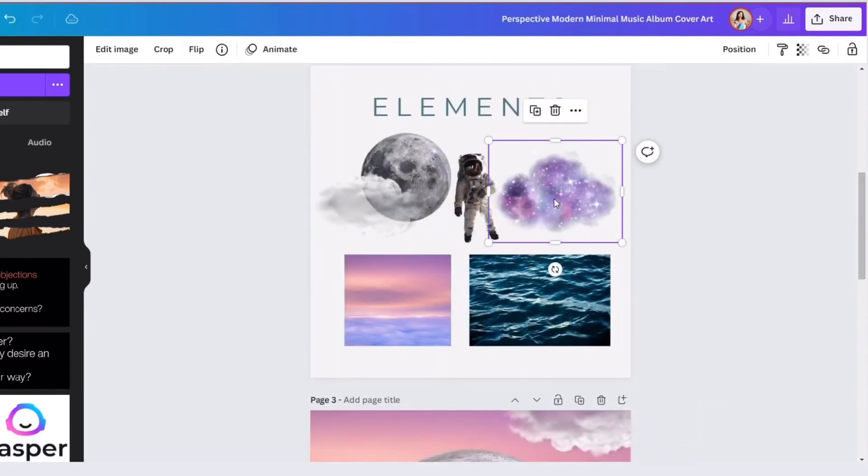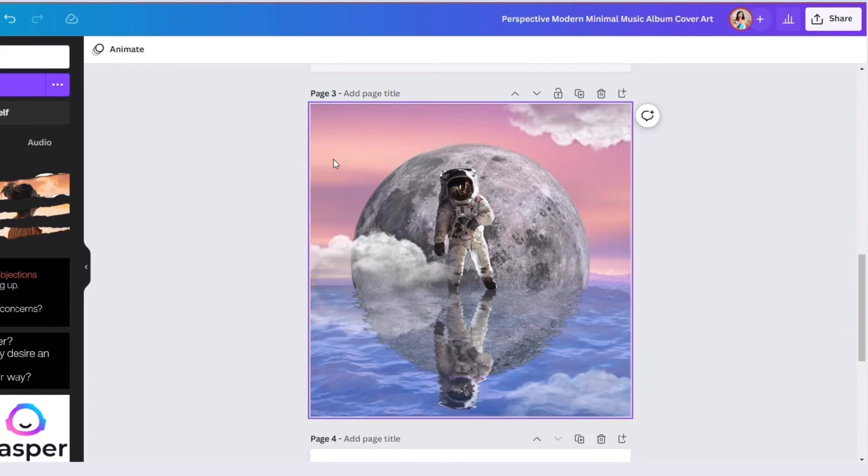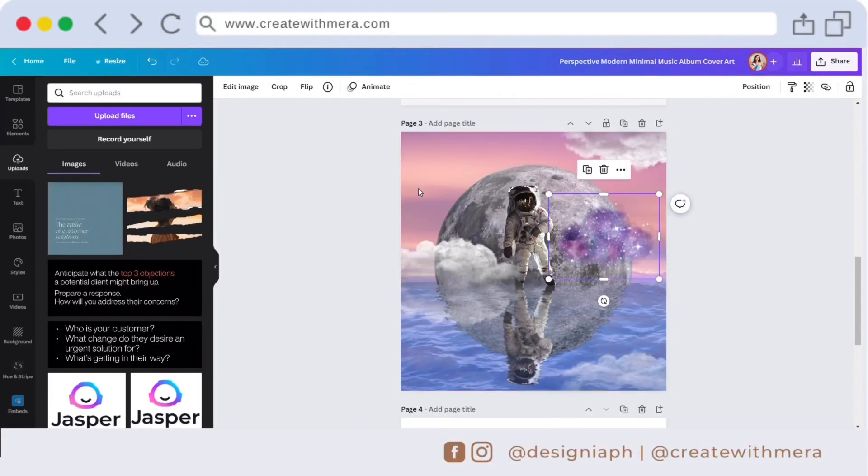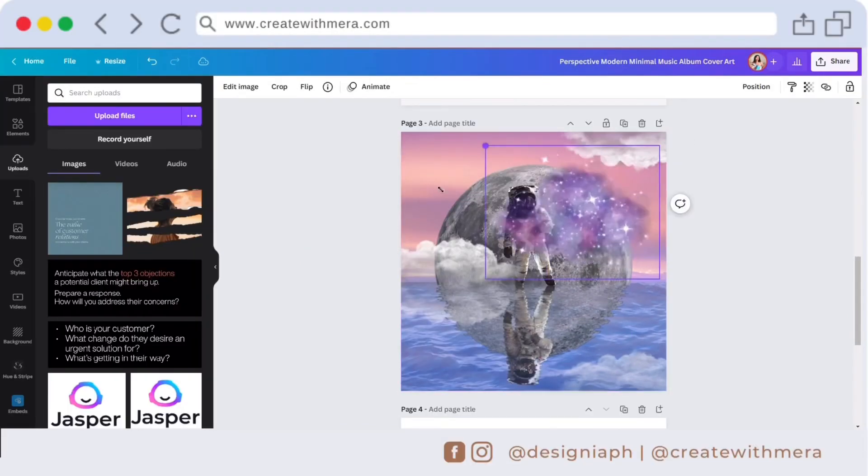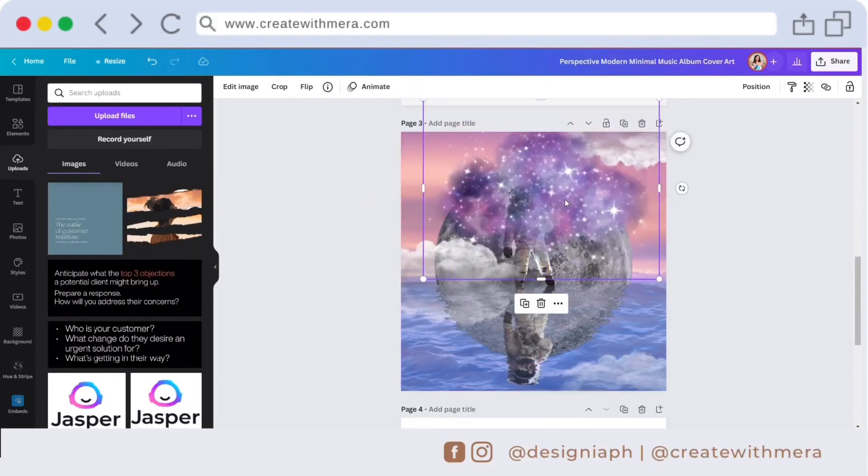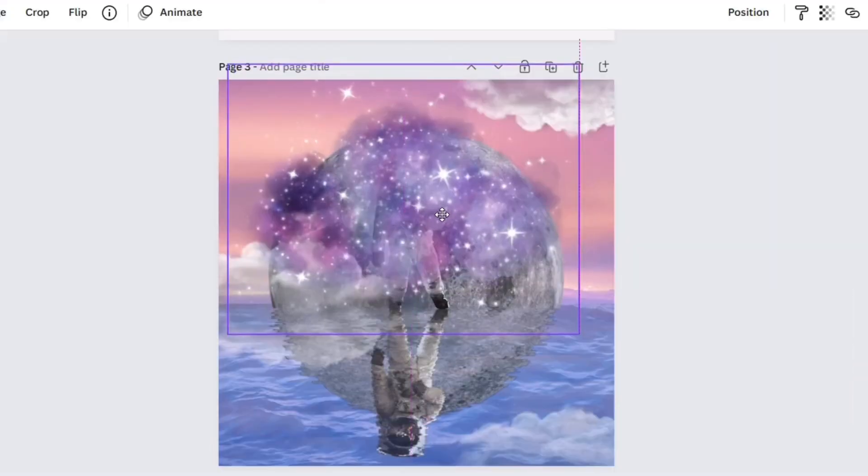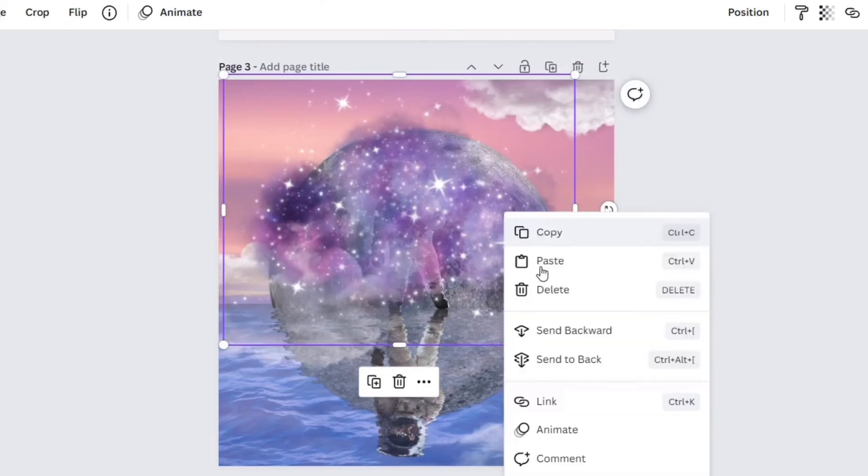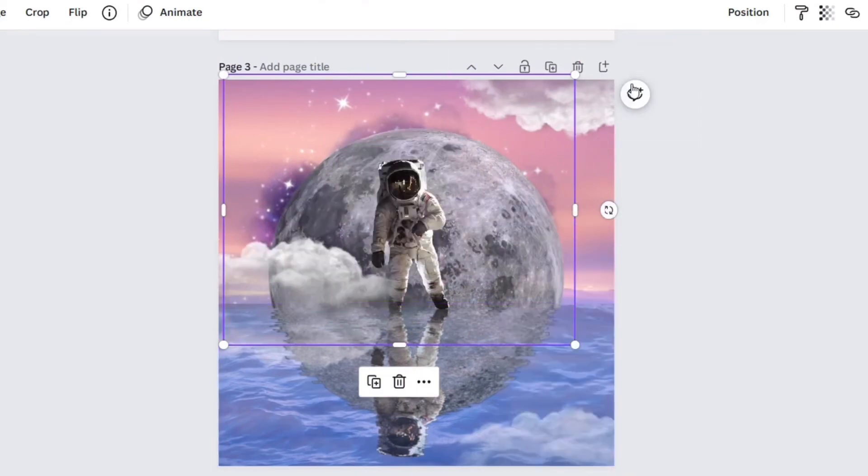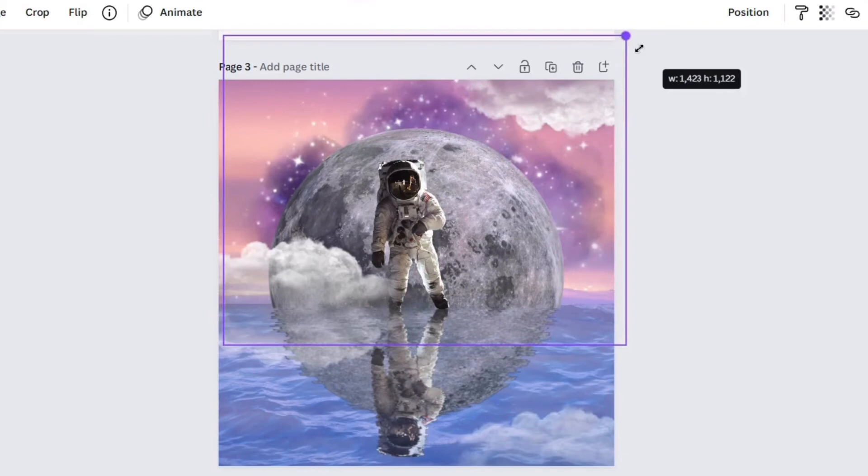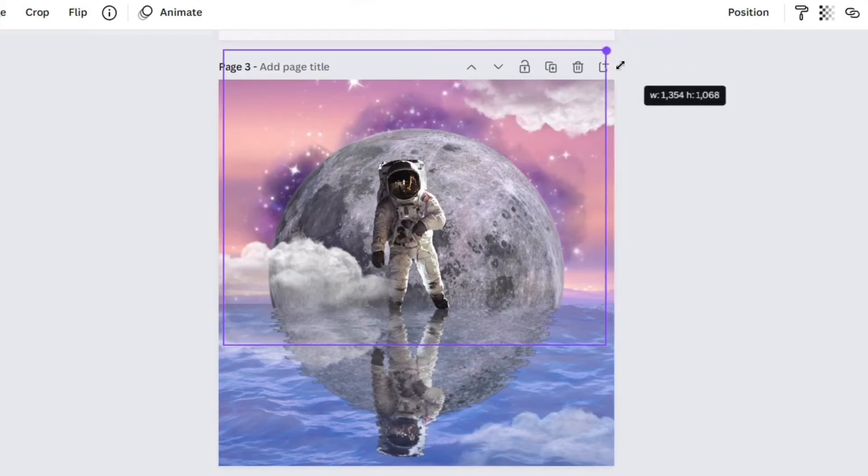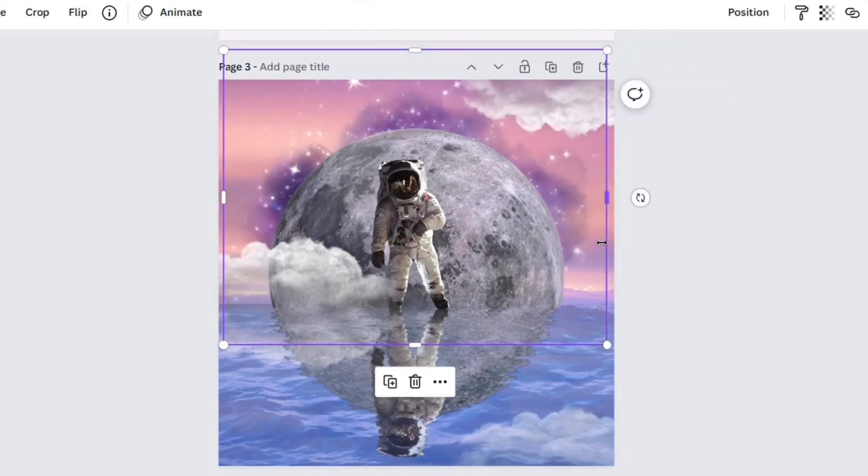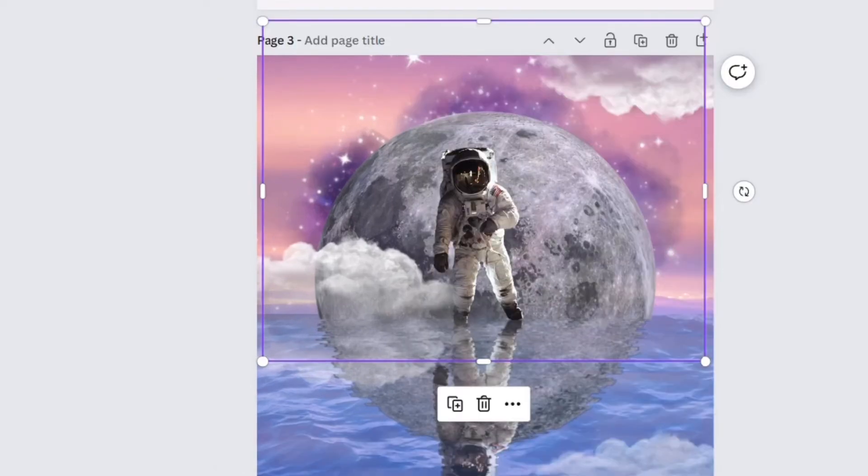Next element will be the galaxy. Copy and paste the galaxy here, adjust the size of the element, right click and click send to back.